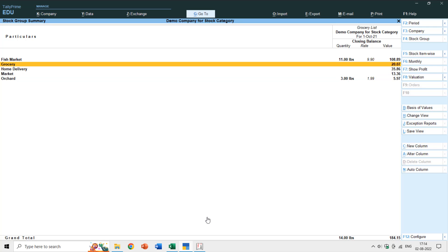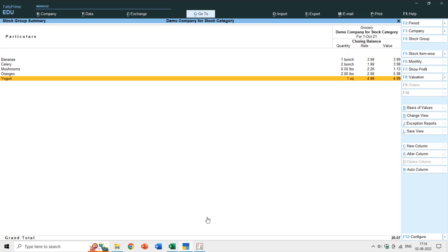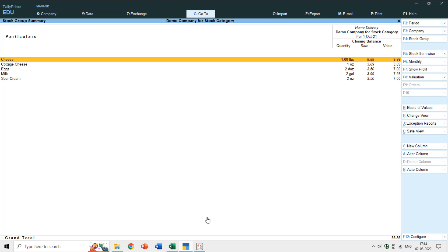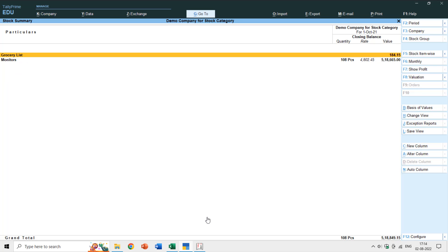If you only rely on groups and subgroups, you can't easily see stock by category. Moving to the Grocery group shows Yogurt, and Home Delivery shows other dairy products, but to get a grand total of all dairy products across different subgroups you'd have to move between groups and manually calculate the total. Stock categories solve this problem.